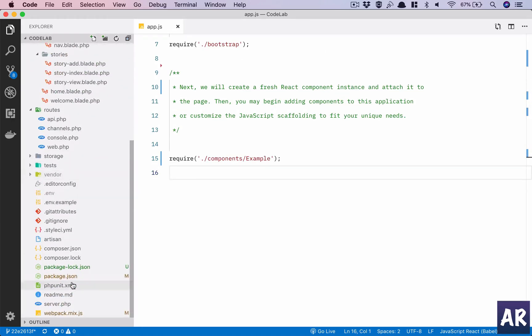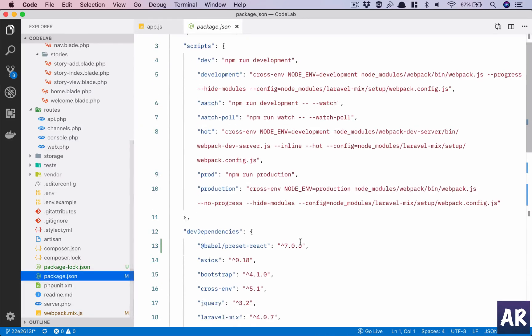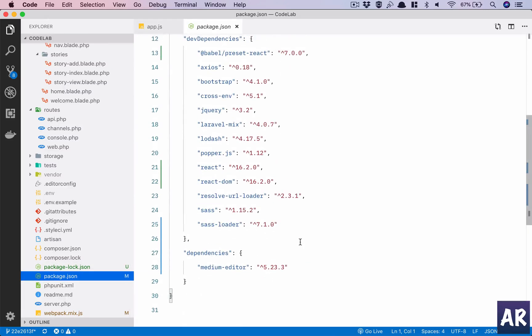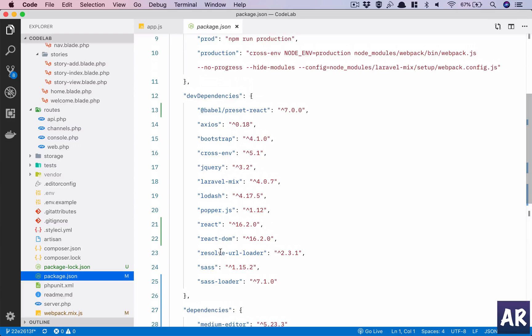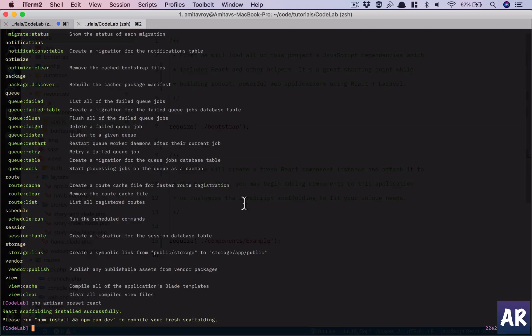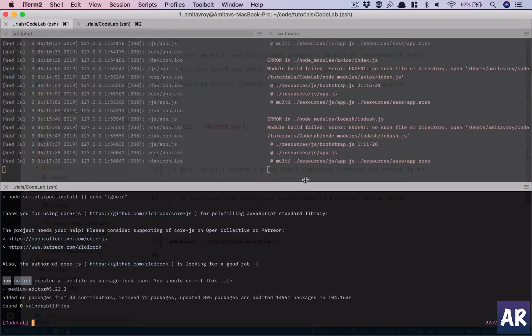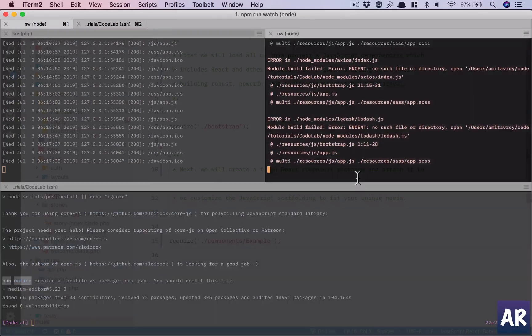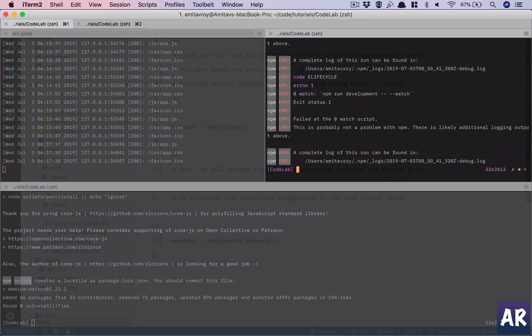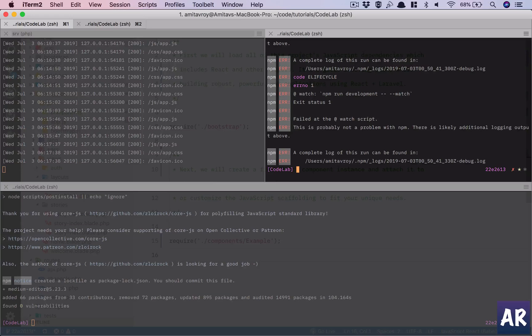There should be some changes in package.json as well. Everything from Vue has been removed - React DOM, React, all those things which are required for React. I think I need to do an npm install. Once that is done, I'll come back because it can take a little bit of time.